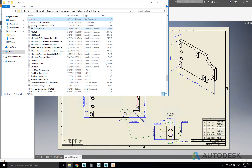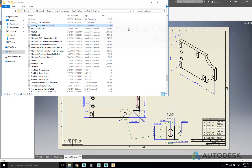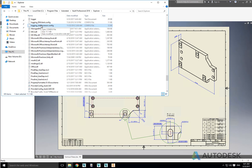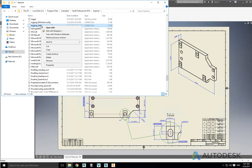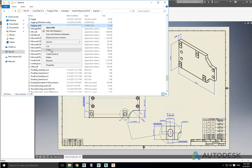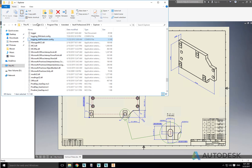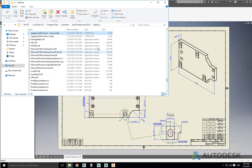Once you have found the config file the first thing to do is to make a copy. This is important. If a mistake is made the only way to fix it may be to uninstall and reinstall the Vault client, which could be frustrating and waste a few valuable minutes.